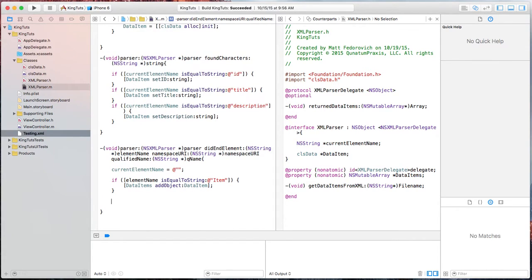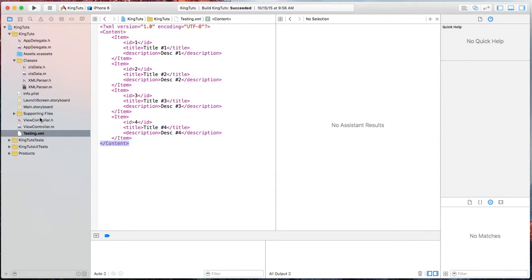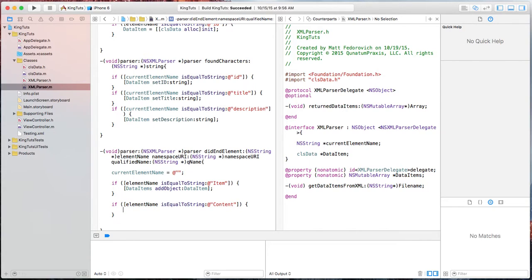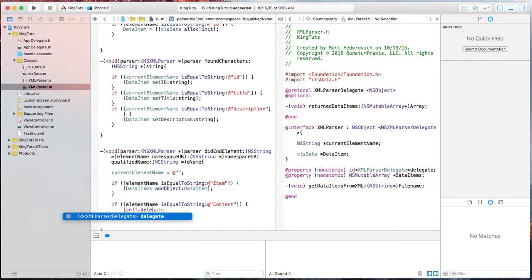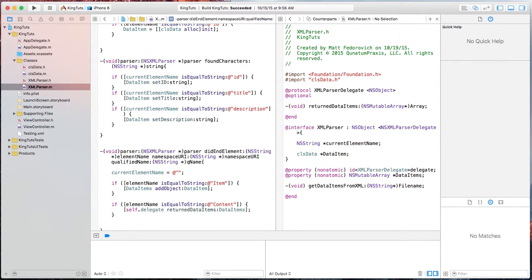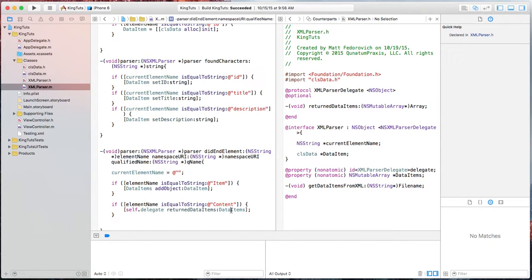We also want to find the point where we finish the XML file. In our XML I have an ending tag of 'content', so I'll check if element name is equal to string 'content' — that means we're ending the parsing of the XML file. At that point, I call the delegate and return the dataItems. So didEndElement actually offers two functions: ending the element or object inside the XML, and then ending the XML itself and returning the dataItems via the delegate.